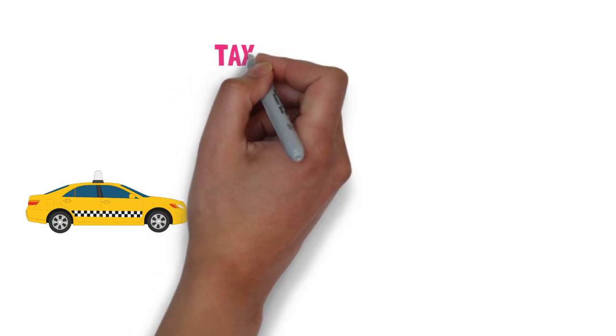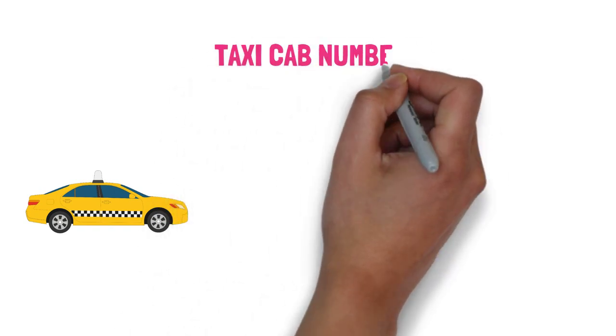This type of interesting number was found by a taxi, hence it was named the taxicab number.